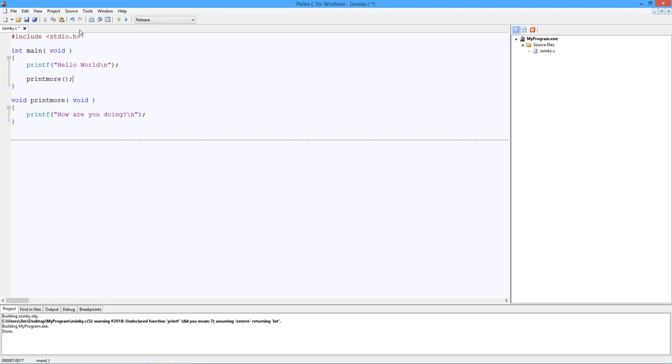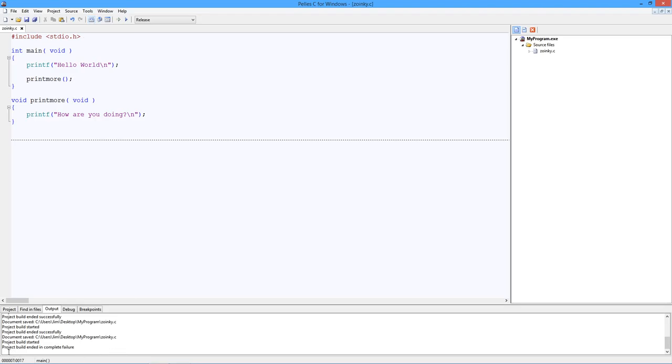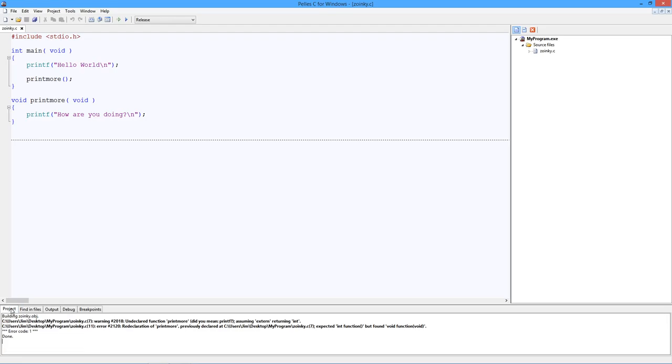I'm going to save and build. Oh, look at this. Project build ended incomplete. Failure. How embarrassing. What happened? Look. Warning. Undeclared function printmore. Did you mean printf? No. Not really. It's assuming some things.